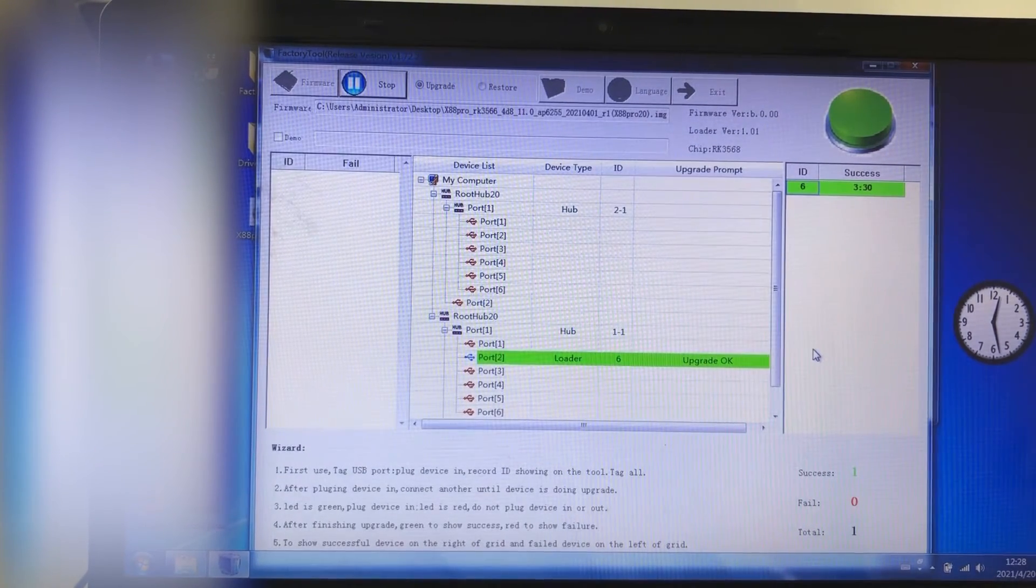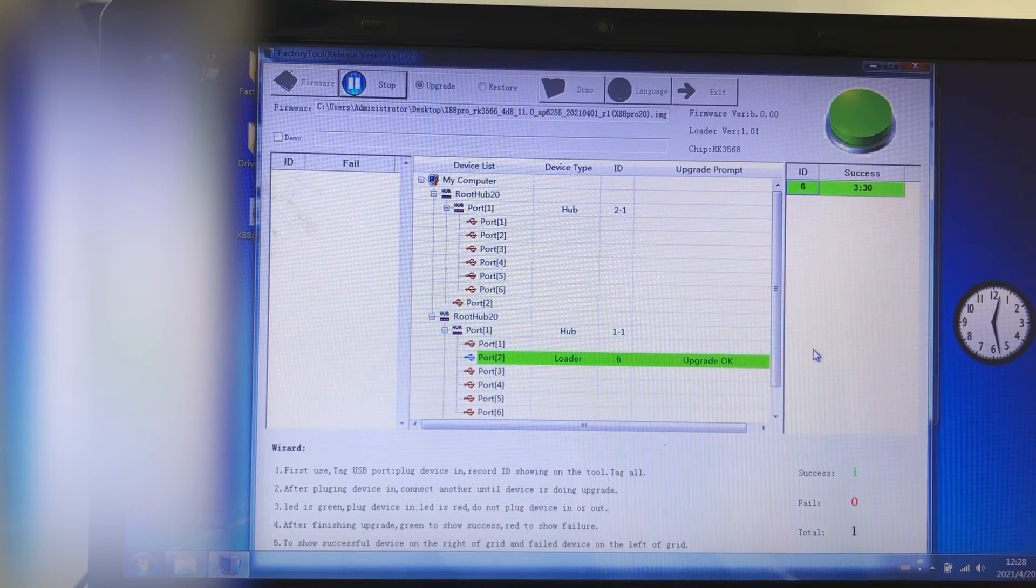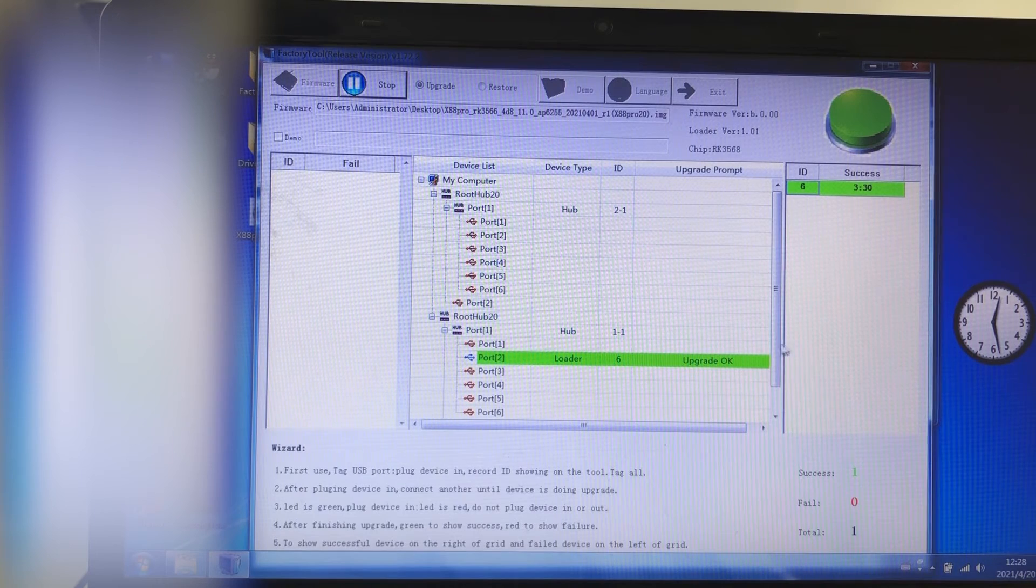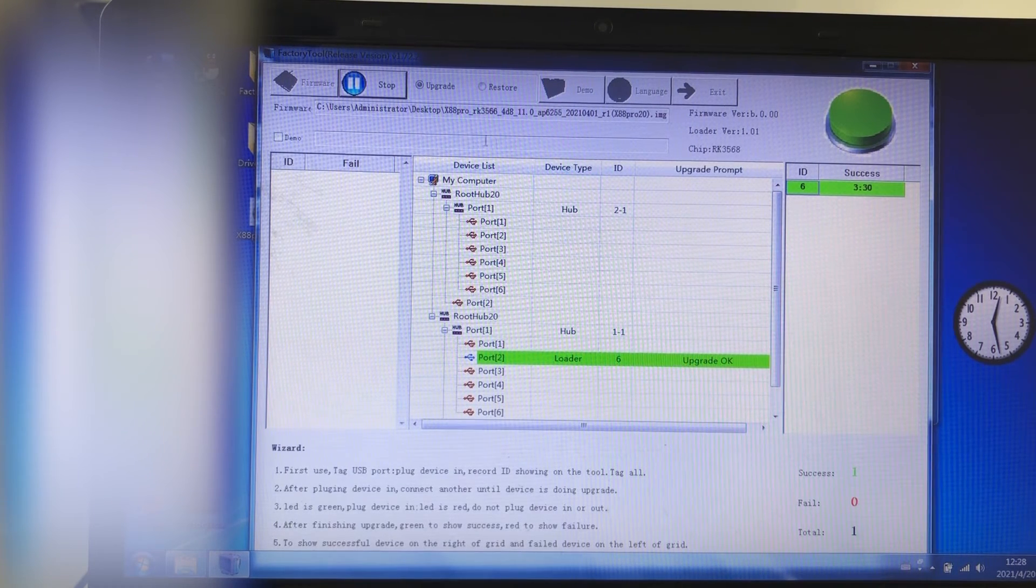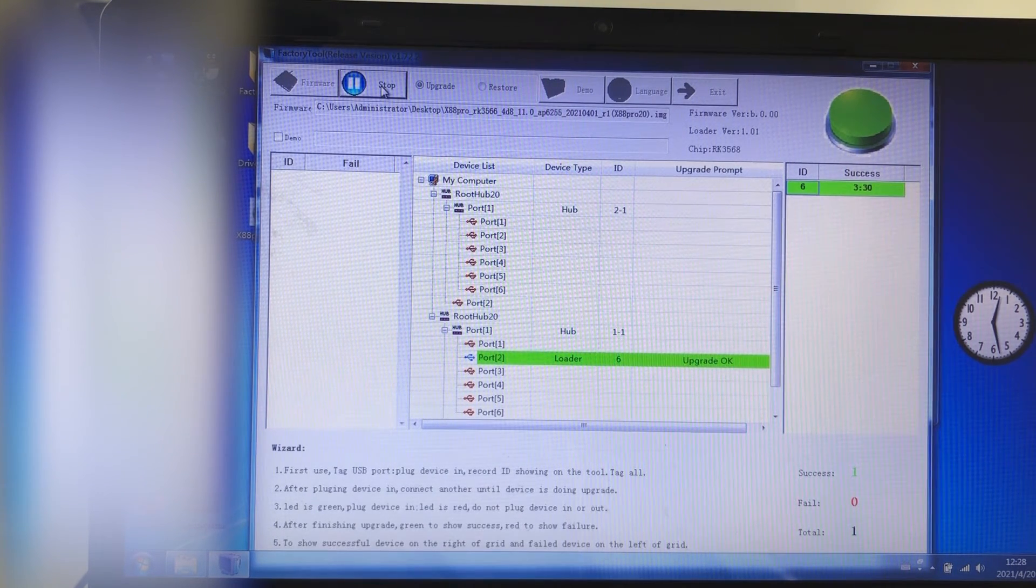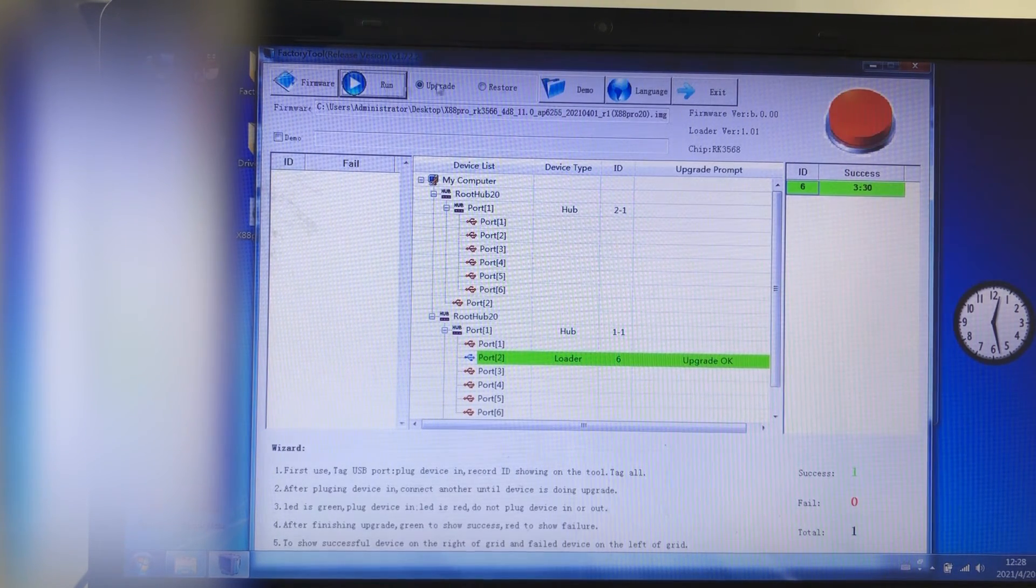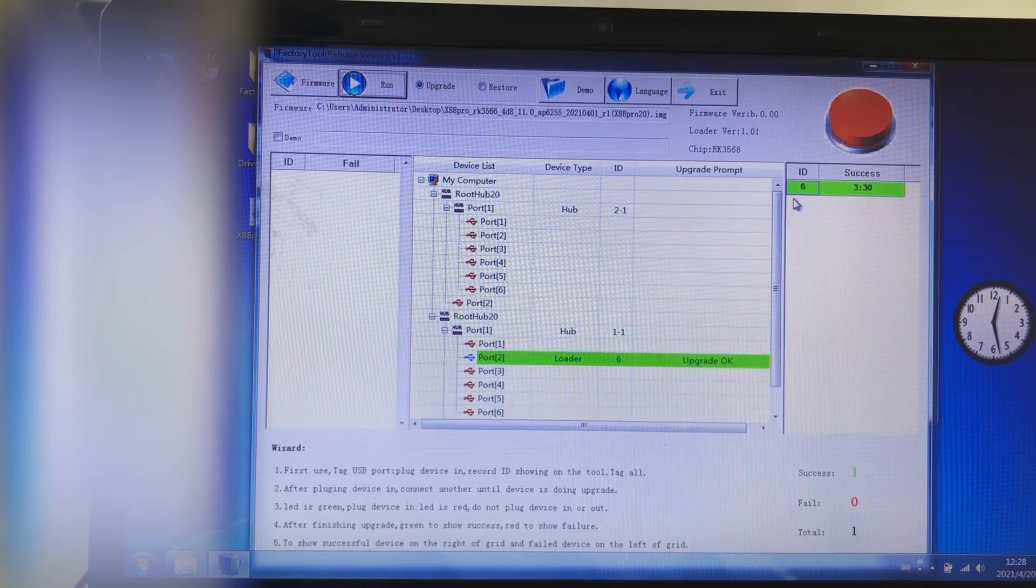When the upgrade progress mode turns to 100%, it means we already finished the upgrade. And then just need to click stop. Then all done.